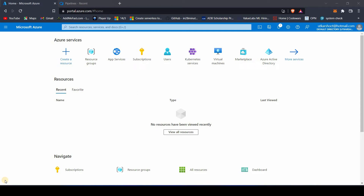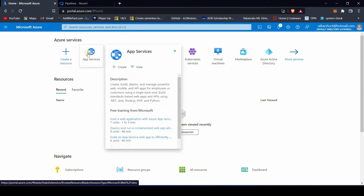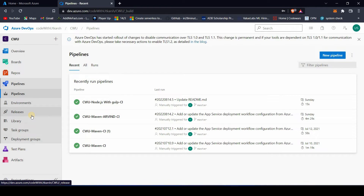Hi everyone. In this video we are going to deploy a Node-based application using Azure DevOps. As a prerequisite, I'm assuming you are already aware of Azure Portal and what App Services are. App Service is basically a PaaS service of Azure that will help you deploy your application. I'm also assuming you are aware of what pipelines are, what CI and CD pipelines are, and have a basic understanding of continuous integration and continuous delivery. Even if you don't, following this tutorial from start to end will enable you to deploy your Node-based application.